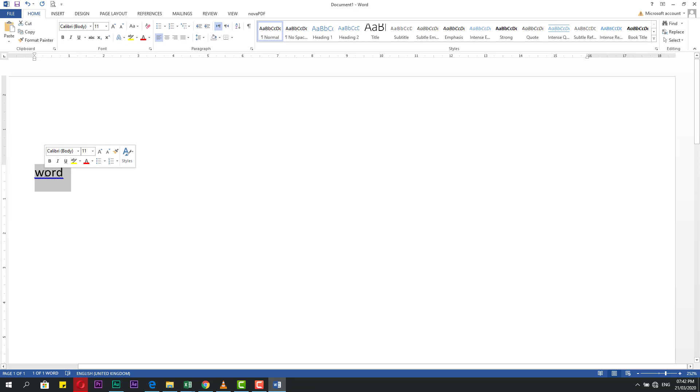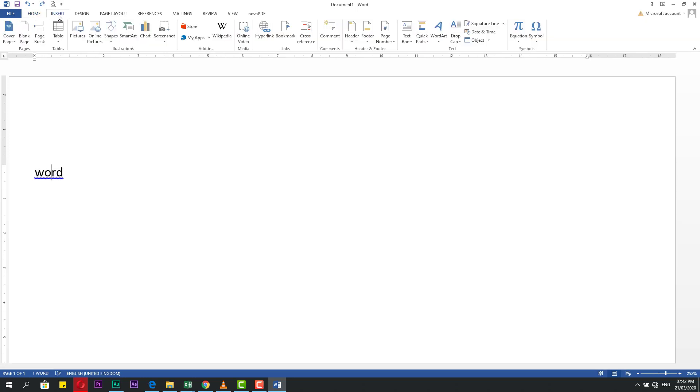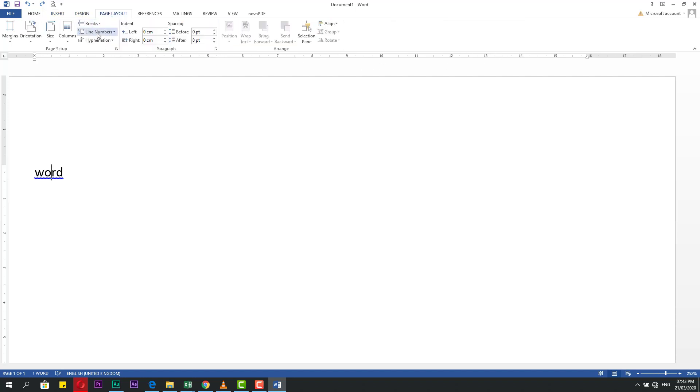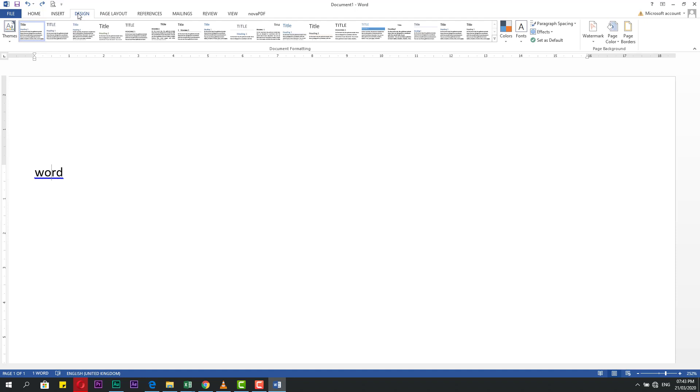This is the Home tab. If you go to Insert, you will find some sections about pages, illustrations, and so on, text, symbols, and other things. From Page Layout, you can make your page setup and other things for paragraph. From View you can see the view for print. And in Design you can also make formatting for your file.